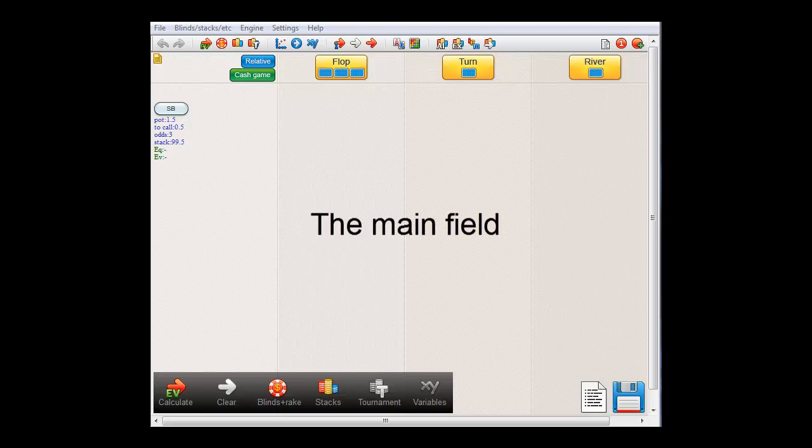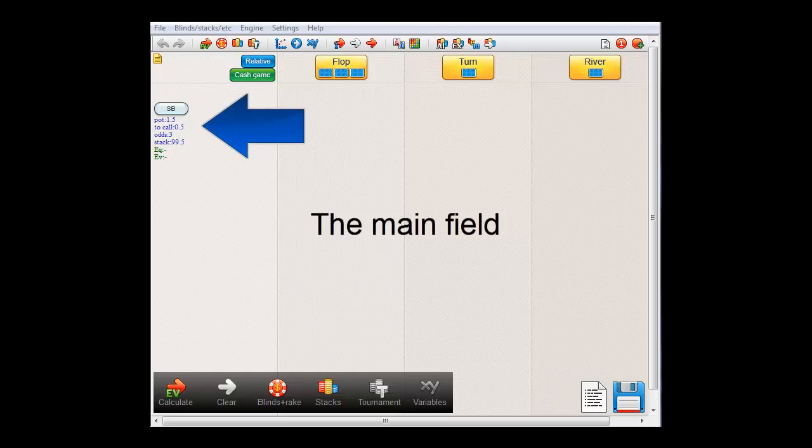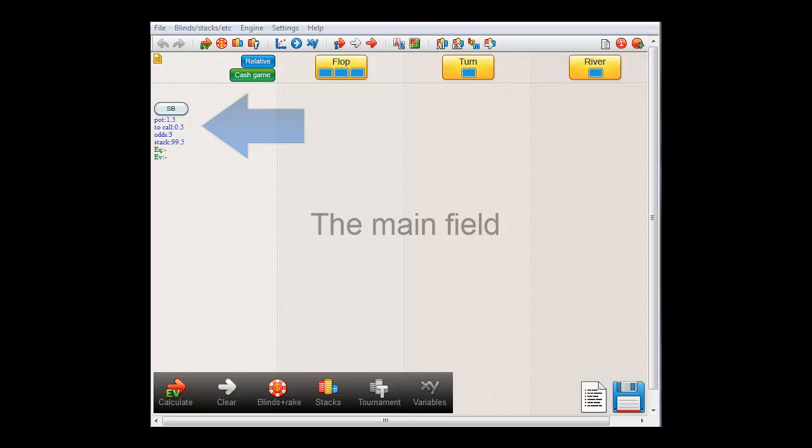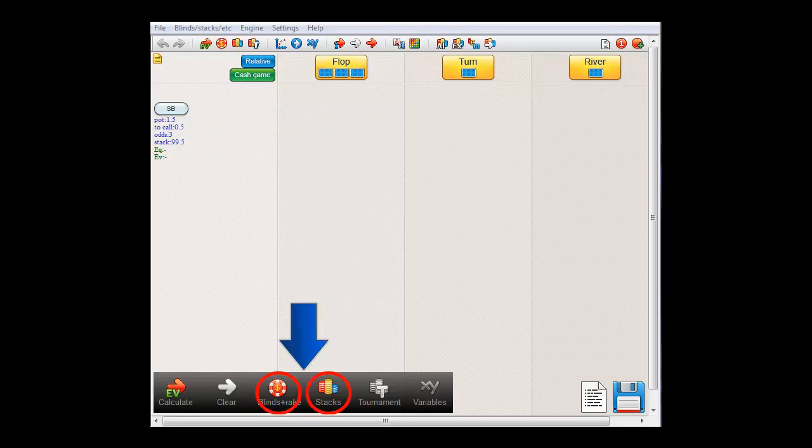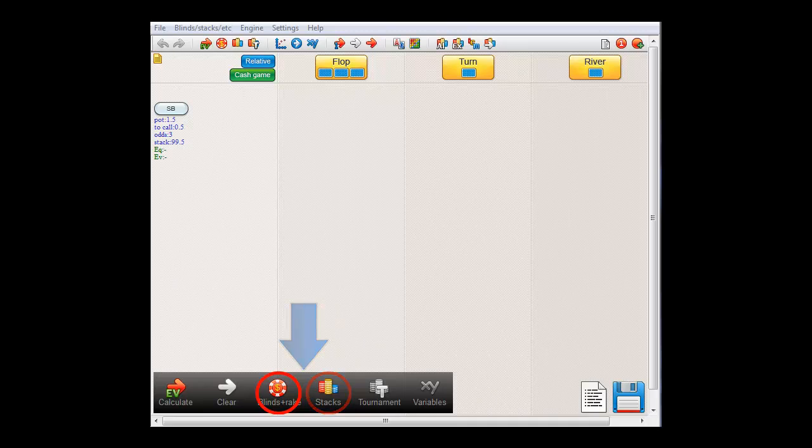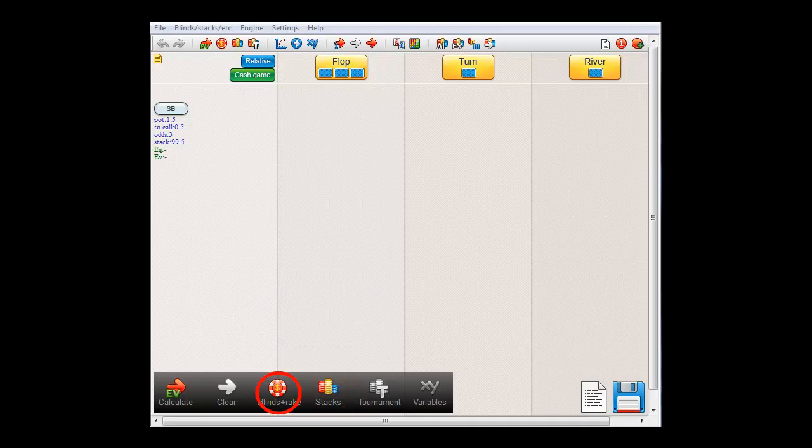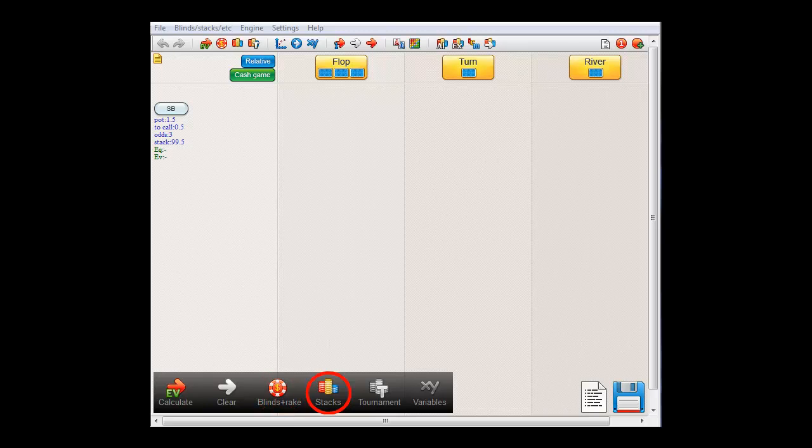Okay, so here we are. In the upper left here, we have small blind first decision button and at this point the main field is empty. And here at the bottom, if we want to edit the stacks or blinds at this point, we can still do that with these buttons. You can use this button to edit the blinds and this button for the stacks.